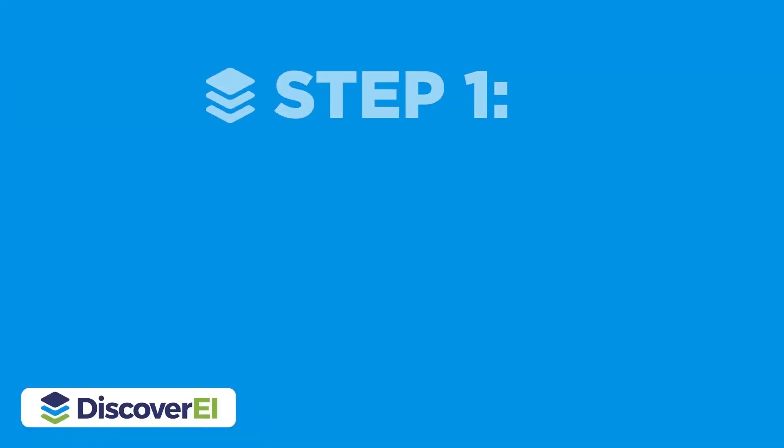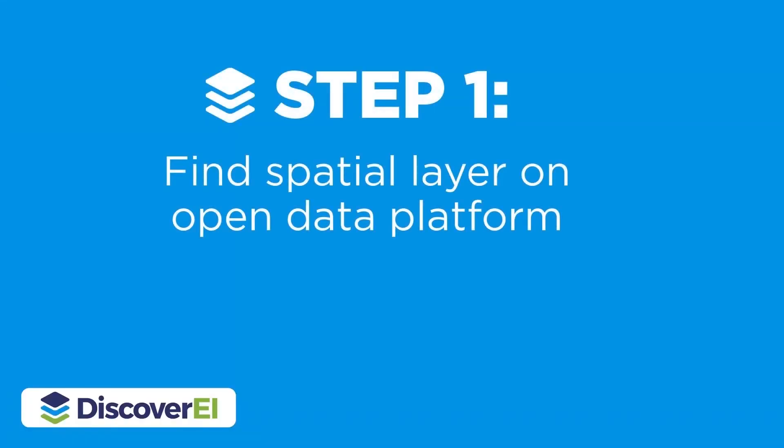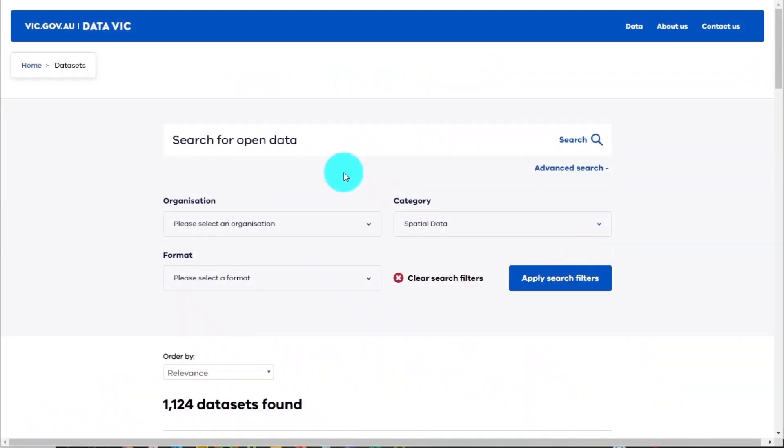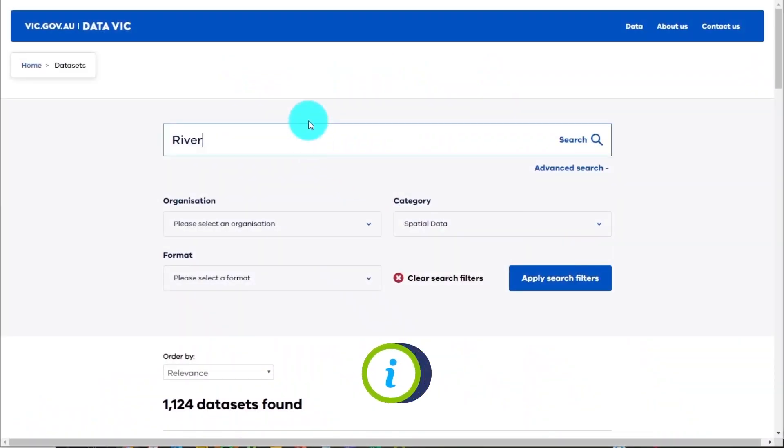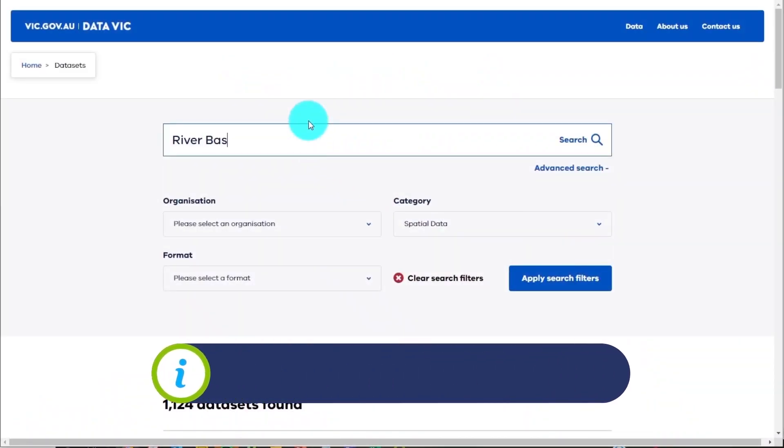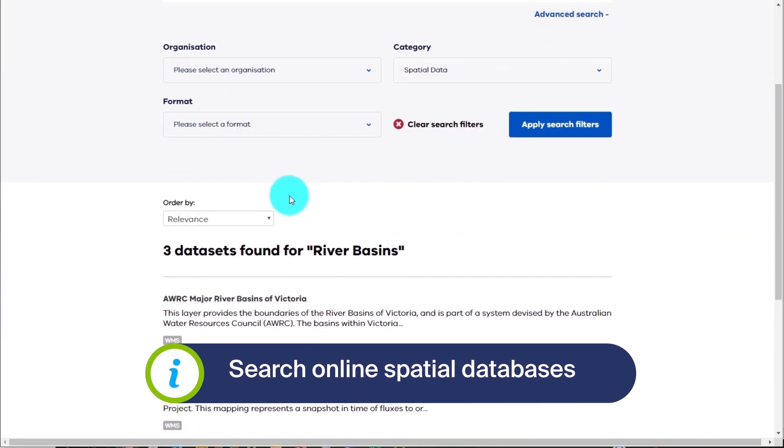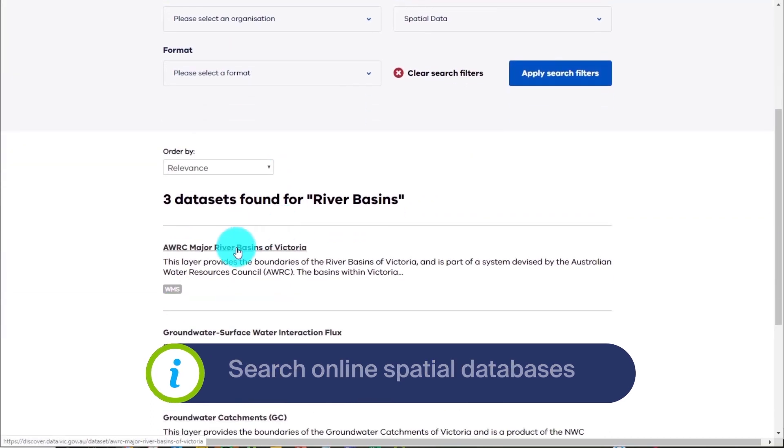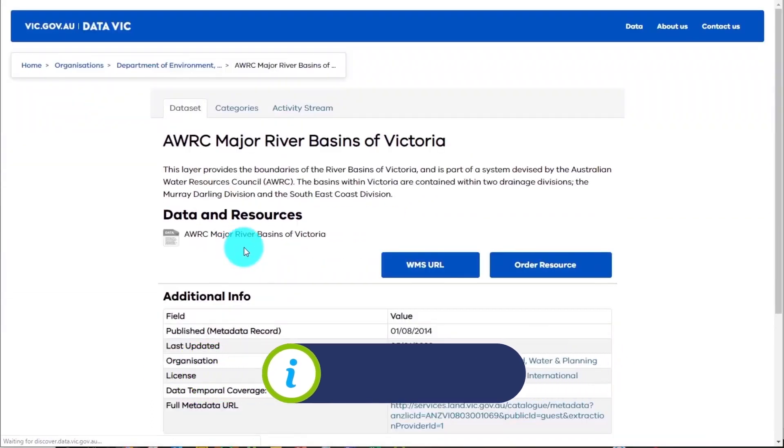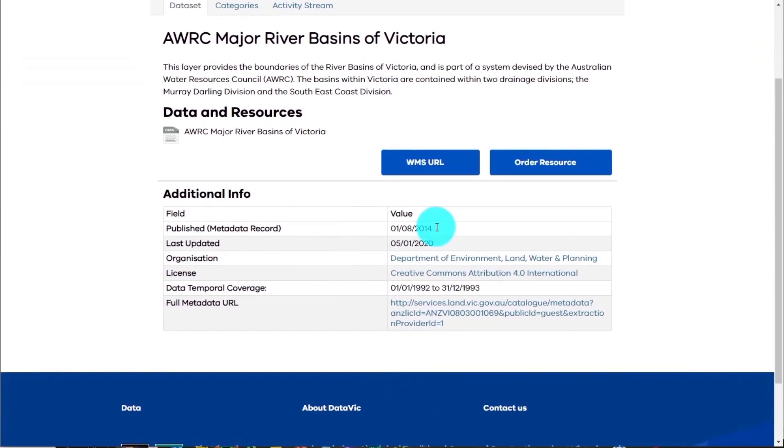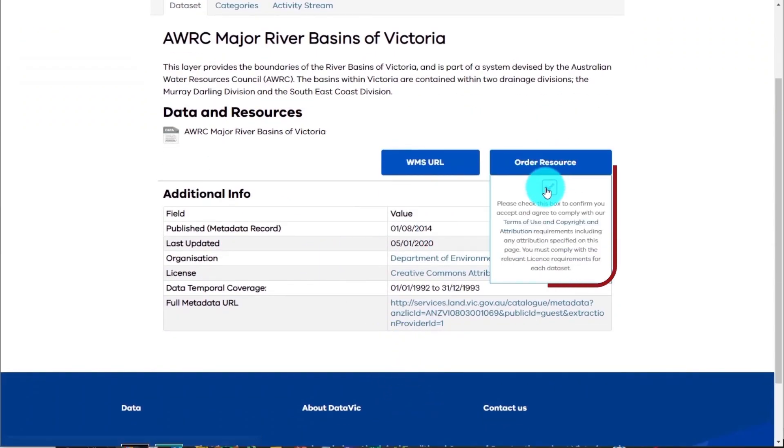The first step is to see if we can find our spatial layer on one of the many open data platforms. If you're like me and based in Victoria, Australia, Data Vic is a great spatial warehouse. Let's download this shape file for the major river basins across Victoria.